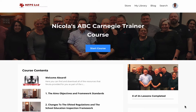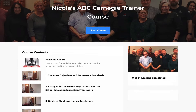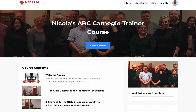Hey everybody, Mark Dawes here, and here is an insight into the online resource that we've produced. For those of you that have either attended or are attending Nicola's ABC Carnegie Trainer course, let me give you a quick walkthrough and show you what you're going to get.